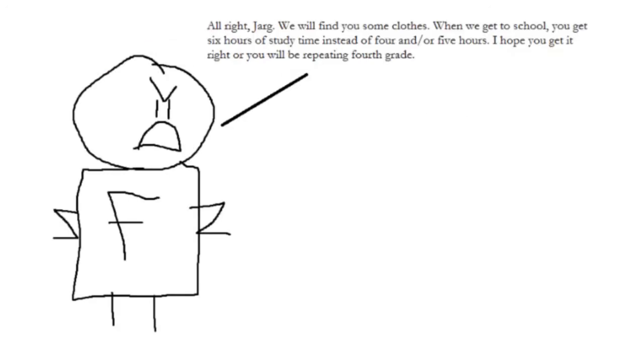Alright, Jarg, we will find you some clothes. After we found some clothes for you, and when we get to school, you get 6 hours of study time instead of 4 or 5 hours. I hope you get it right this time. Otherwise, you will be held back in 4th grade again.